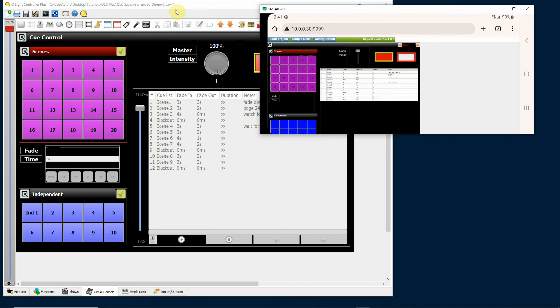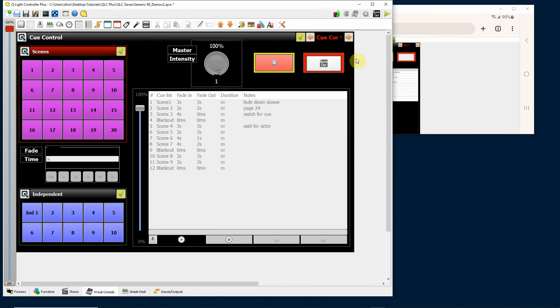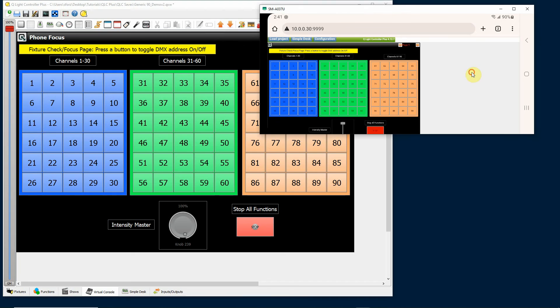And just to show you too, it will display multiple pages. There's another page, so this is quite a complex setup here in this QLC setup, but it does display that on the phone too.